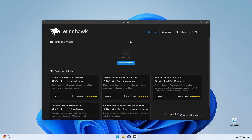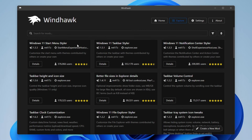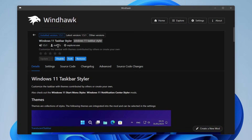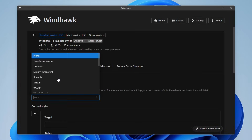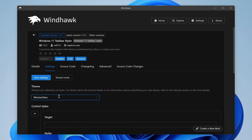Once you have the Windhawk application open, go to the explore page and search for the modification called Windows 11 Taskbar Styler. Click on the details and then click install. Once it's installed, go to the settings and under the theme, select the one called Window Glass. Click on it and then click save settings.